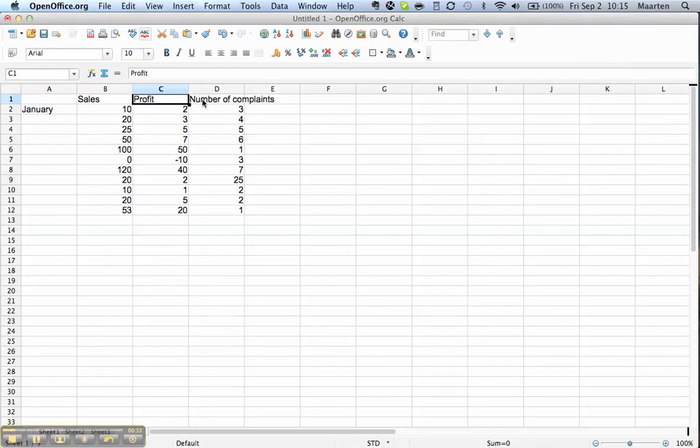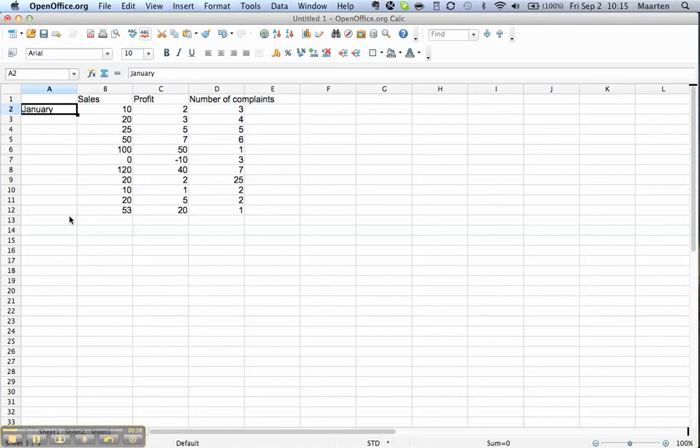We have titles for the columns and here we have the rows which are 12 months. I think 11 this time. Apparently the company shut down in December.